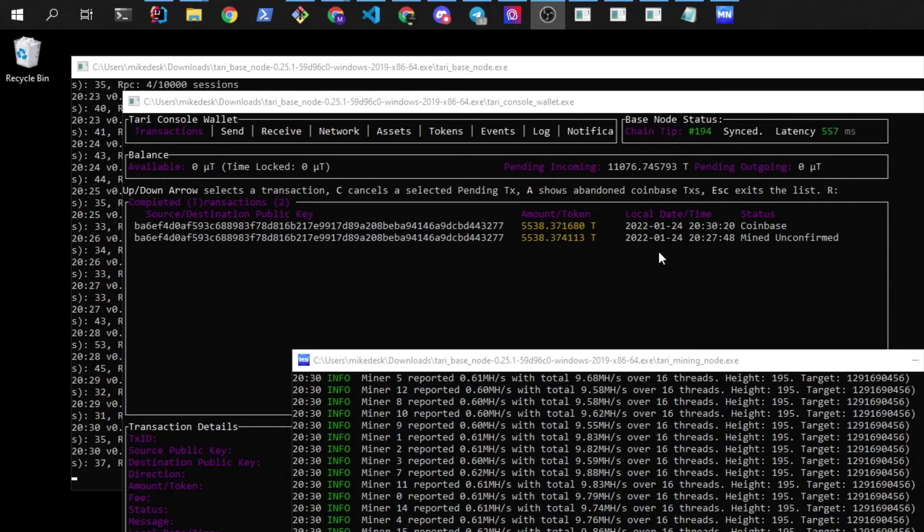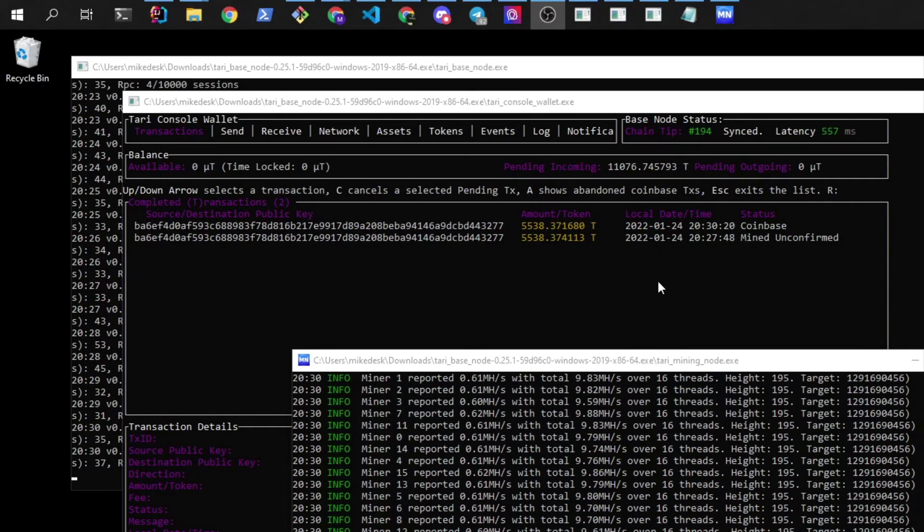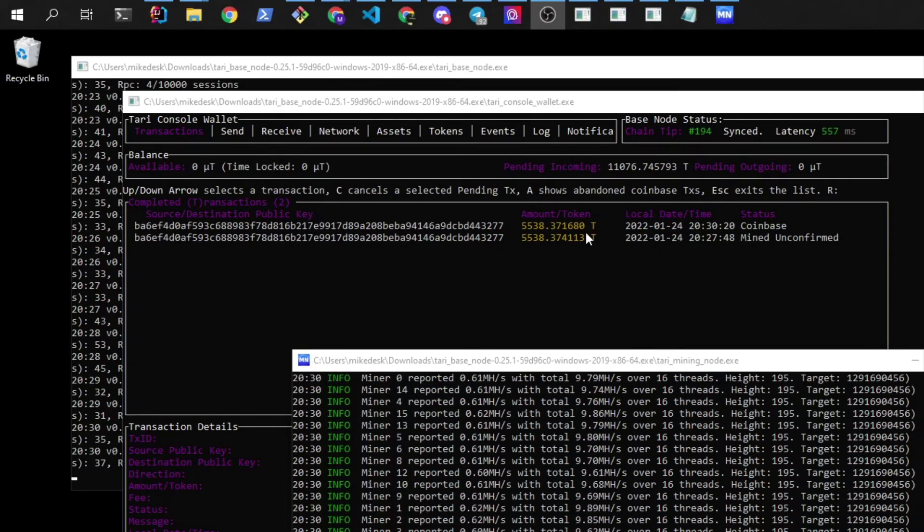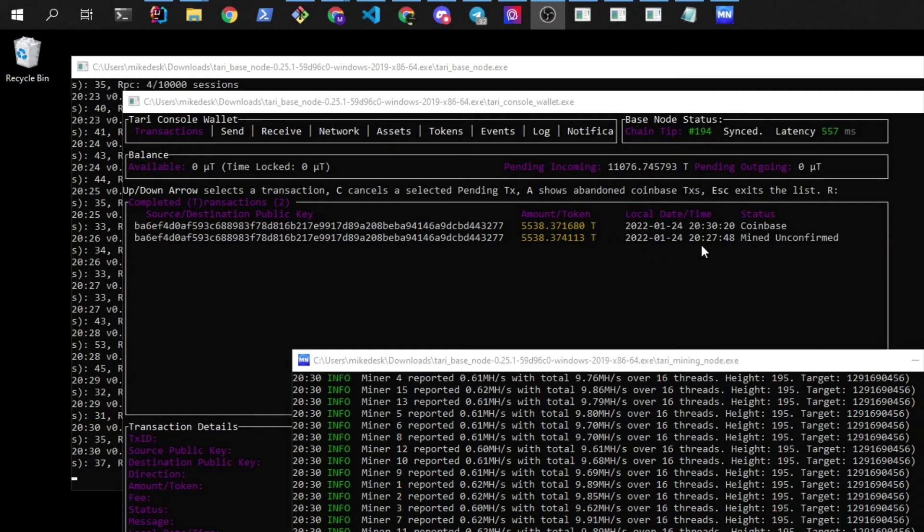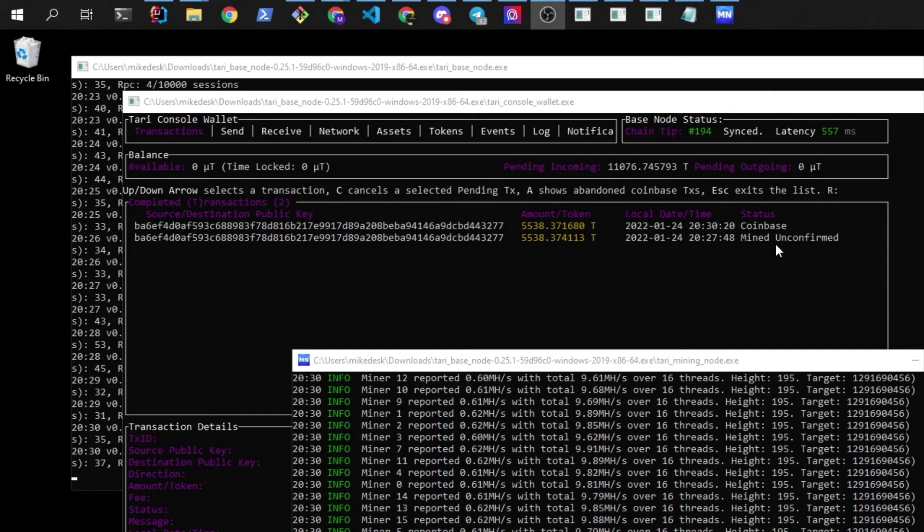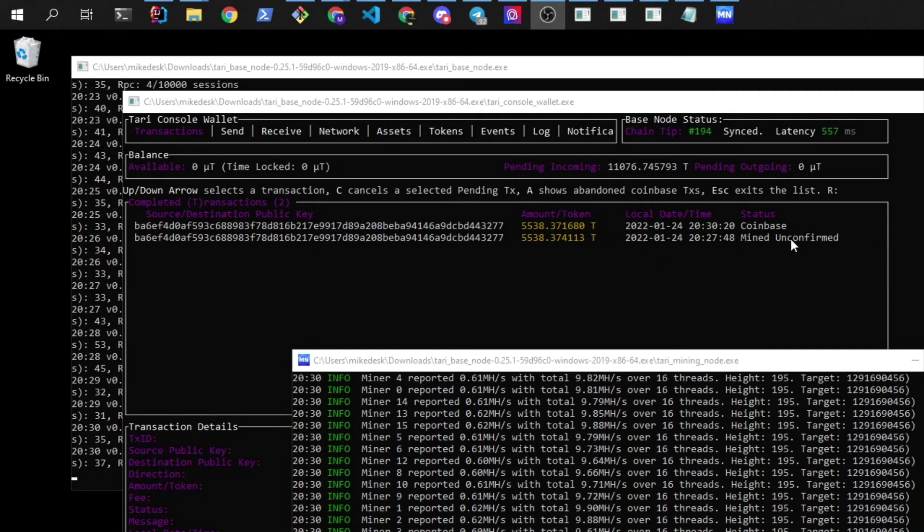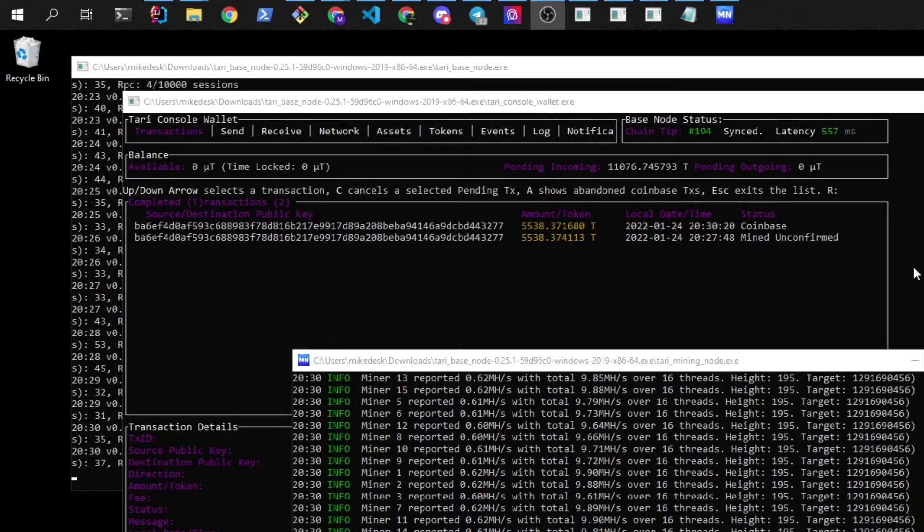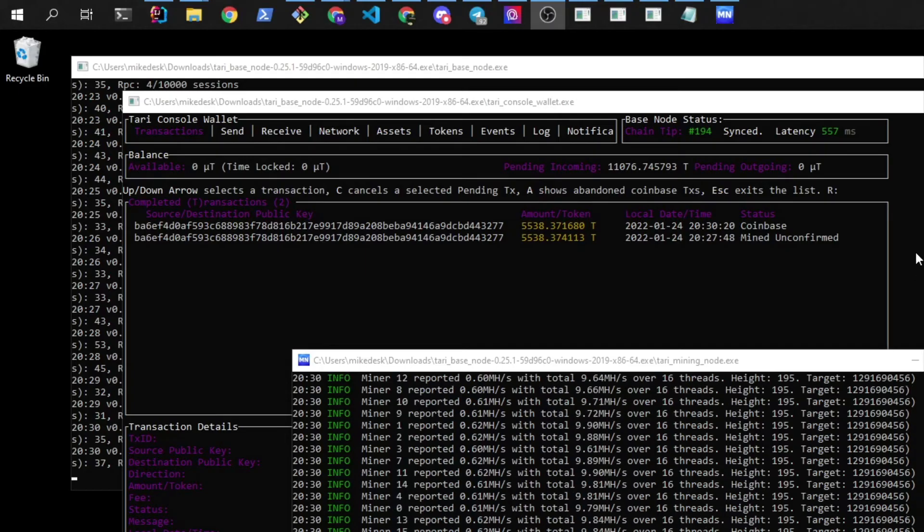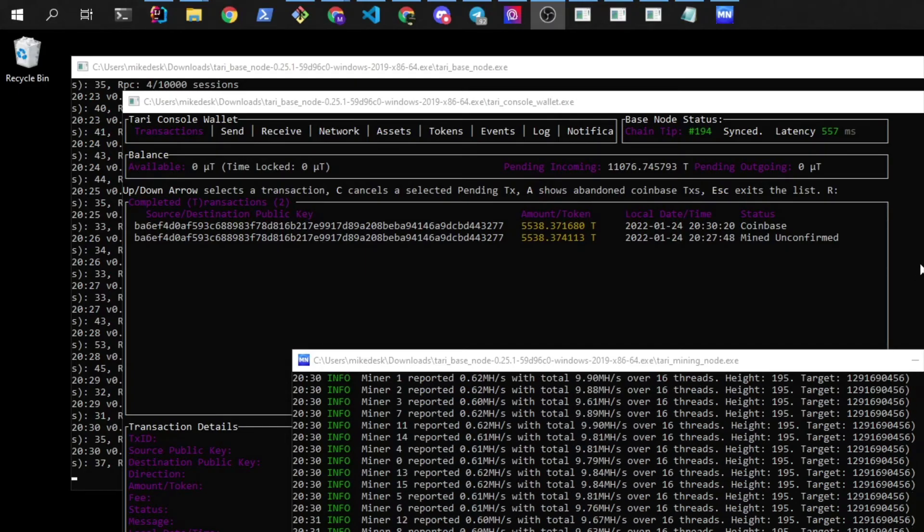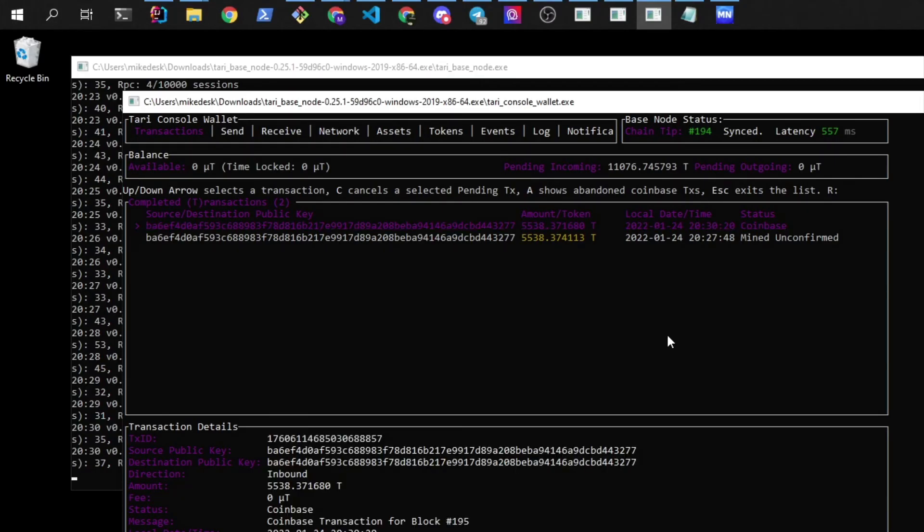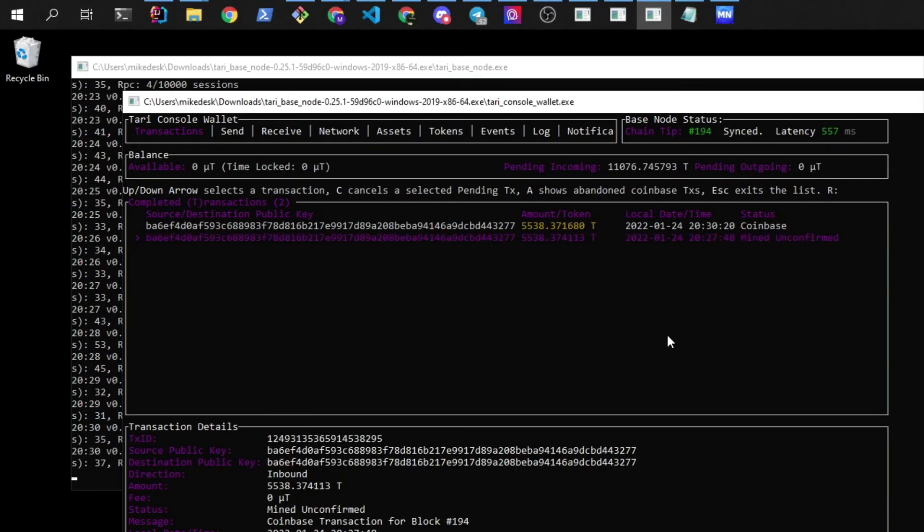Okay, so I paused that for about five minutes. And after five minutes, we've gotten a transaction here that now says Mine Confirmed. So Mine Confirmed means that it's actually physically in the blockchain. And other miners and other base nodes have also put it into their blockchain.